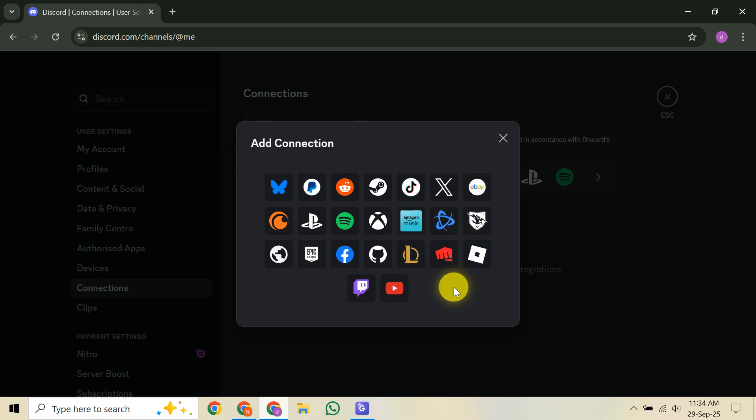So, for quick and easy Discord voice chat on your Xbox Twitch stream, the direct Xbox integration is your best bet. If this guide was helpful, please give it a thumbs up, subscribe for more streaming tips, and let me know in the comments if you have any questions.